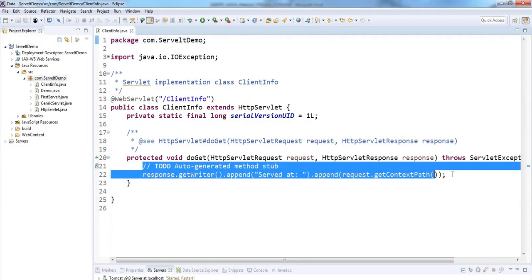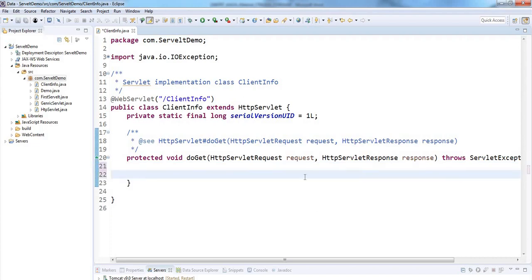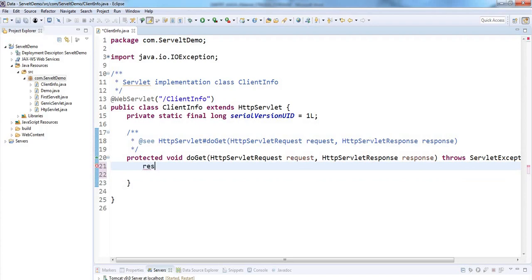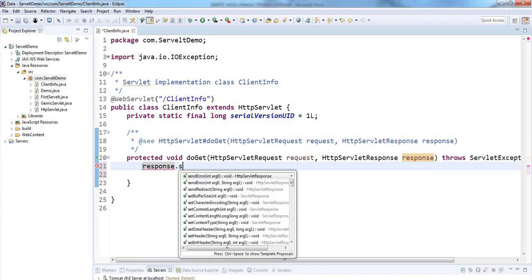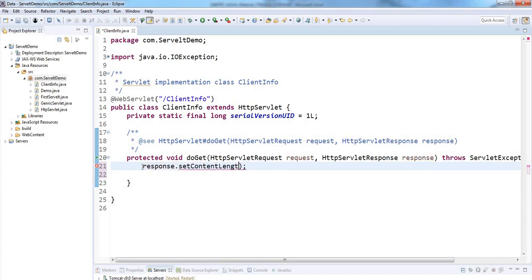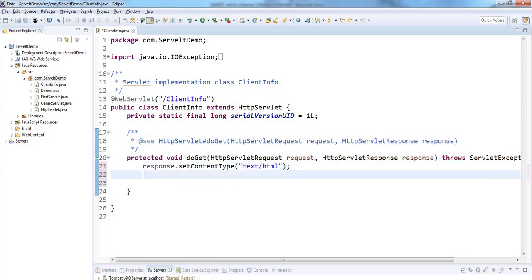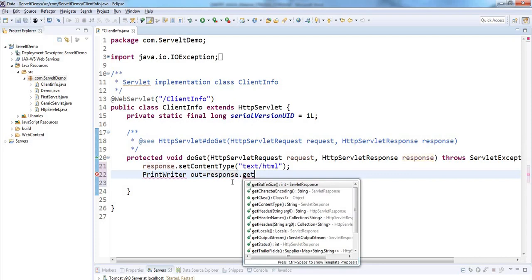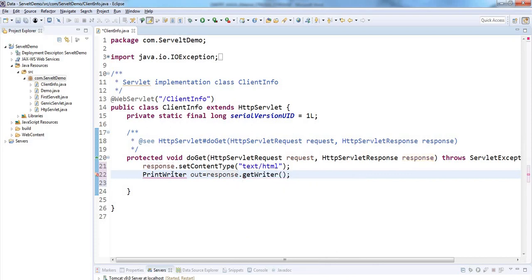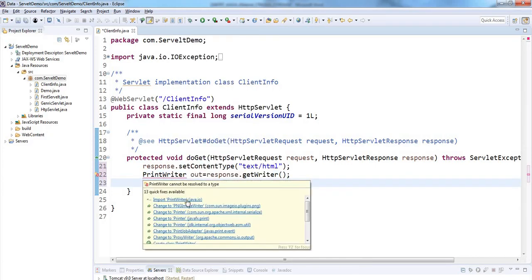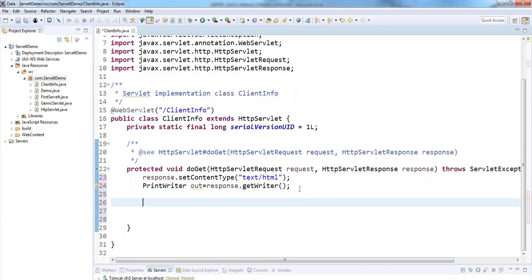It's given the doGet method. Let's clear this. First, use the response object to send a response: response.setContentType with content type HTML. For displaying something on the page we need to use PrintWriter: PrintWriter out = response.getWriter(). Fix the import for PrintWriter.